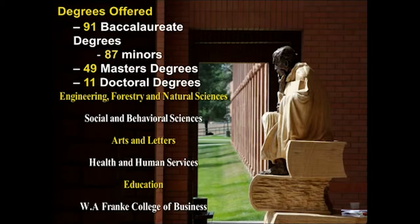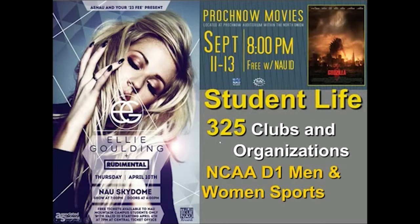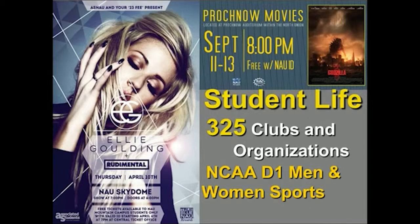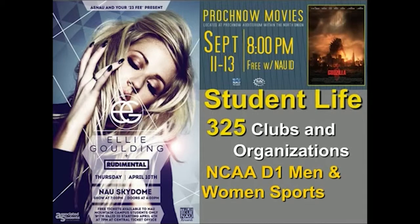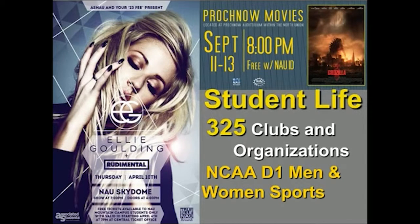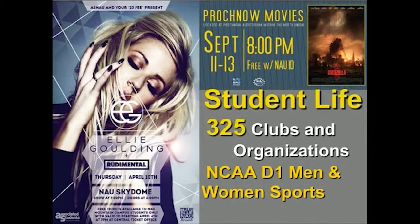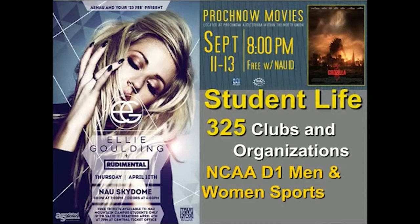For student life on campus, we have about 325 different clubs and organizations that range from academics to religious to sports-based. If you don't find anything, you can start your own with four other students and a full-time faculty team member. Last year there was a corn dog appreciation club on campus. We also have concerts. Ellie Goulding came last year, it was a free concert. The Band Perry came, I've seen Macklemore and Ryan Lewis. All at student discounting prices. I never paid more than 20 bucks for a ticket to see any of them perform on campus.